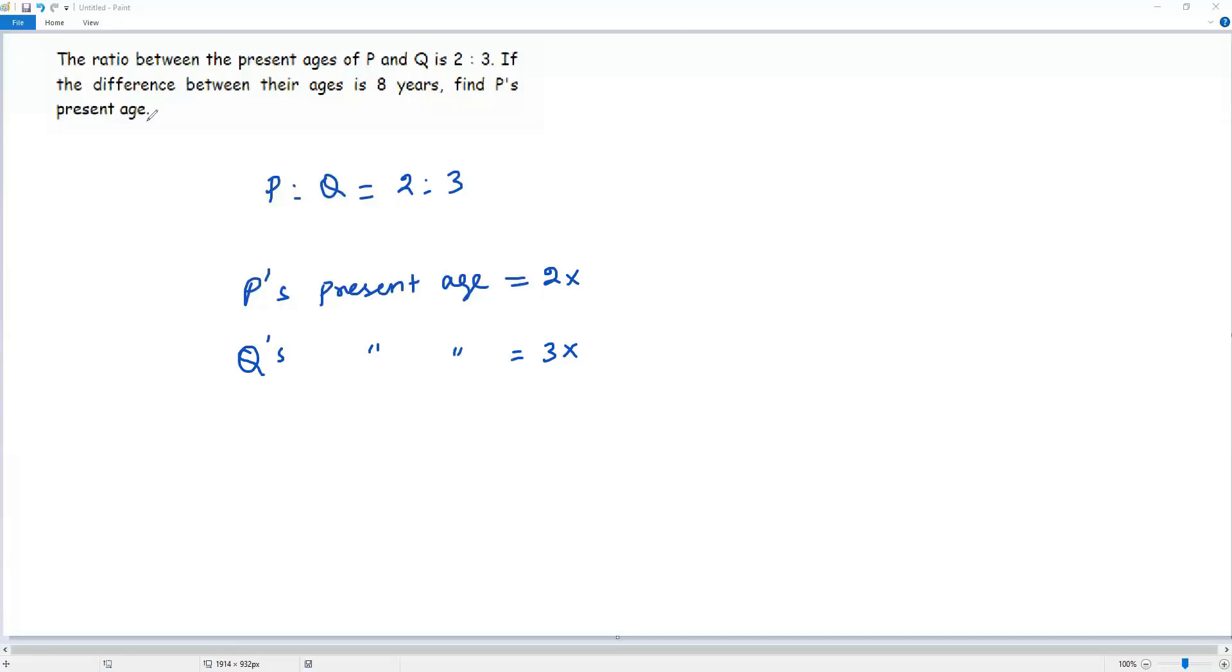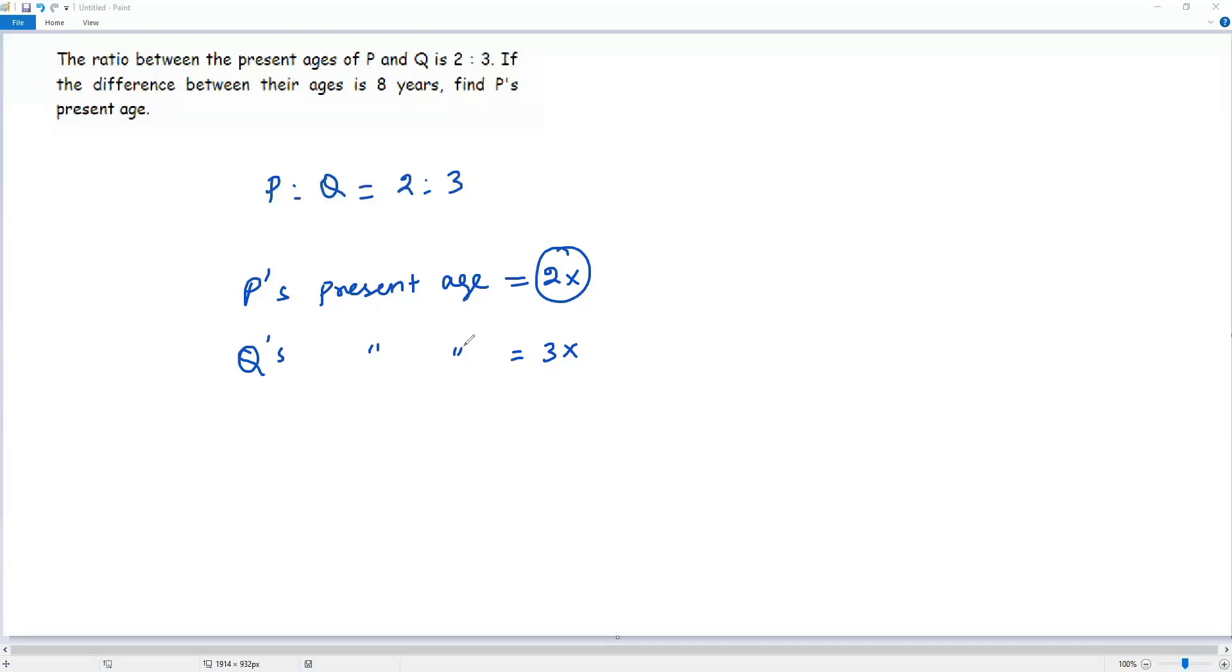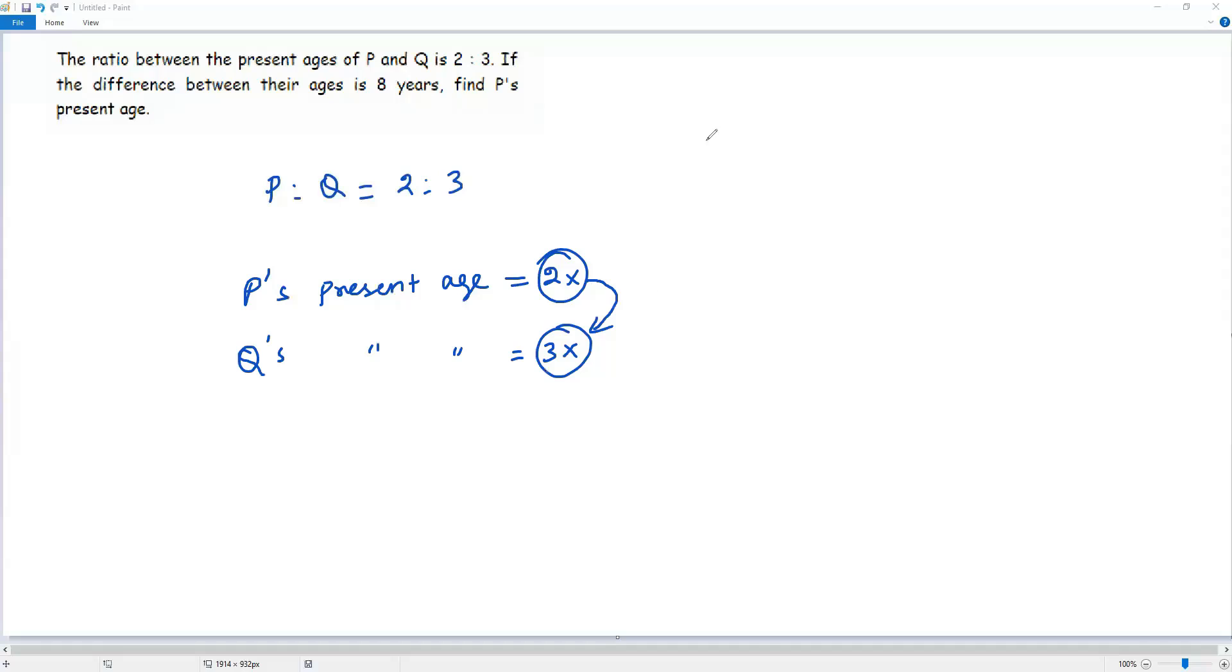The question says the difference between the ranges is 8 years. That is, I have to find the difference between the percentages of P and Q. Clearly, 3X is a larger value and 2X is a smaller value. So to get the difference between 3X and 2X, I have to subtract the smaller value 2X from 3X.